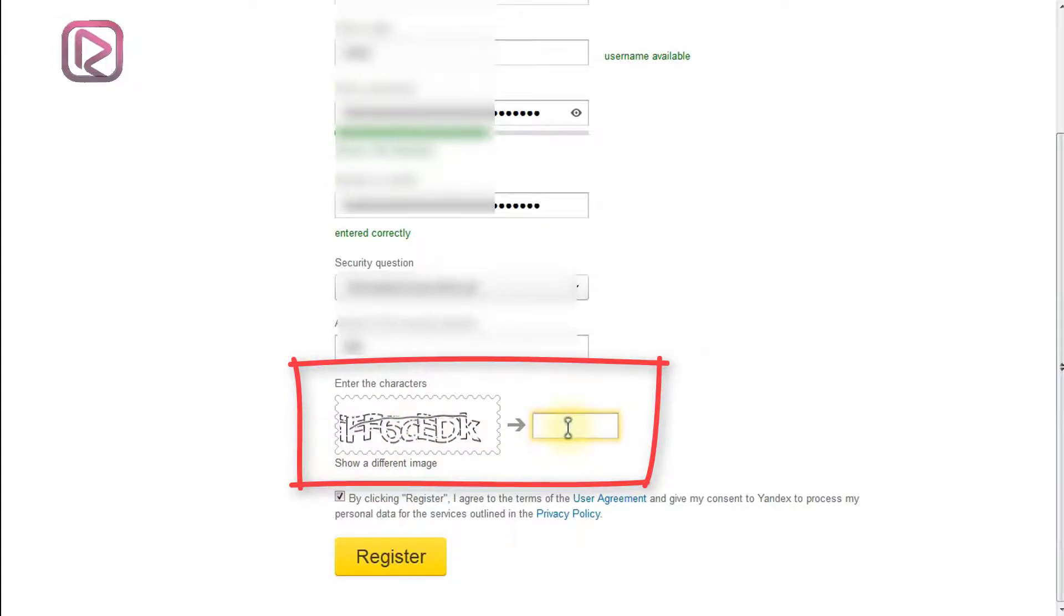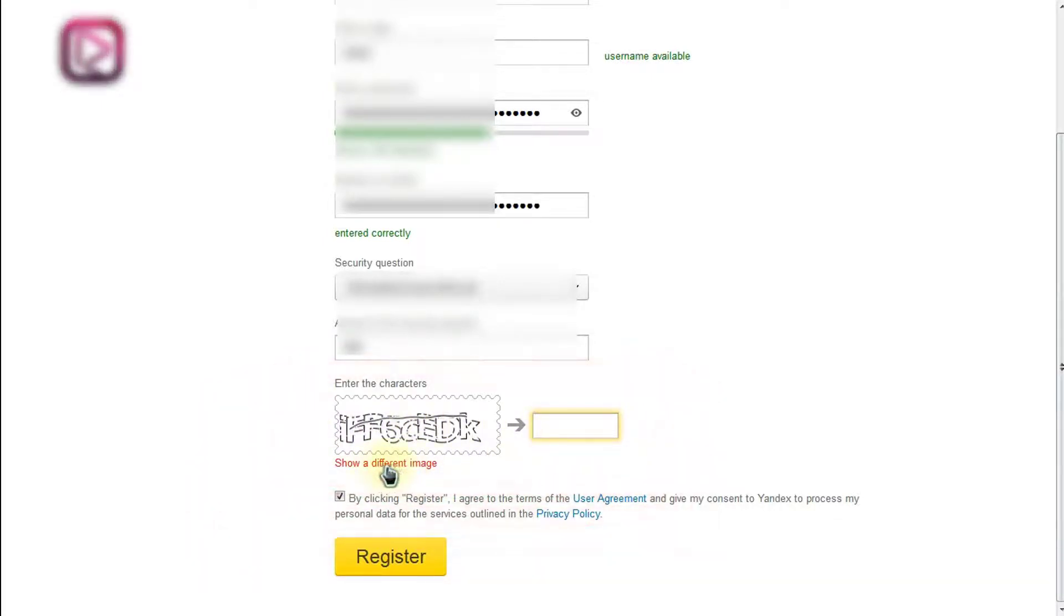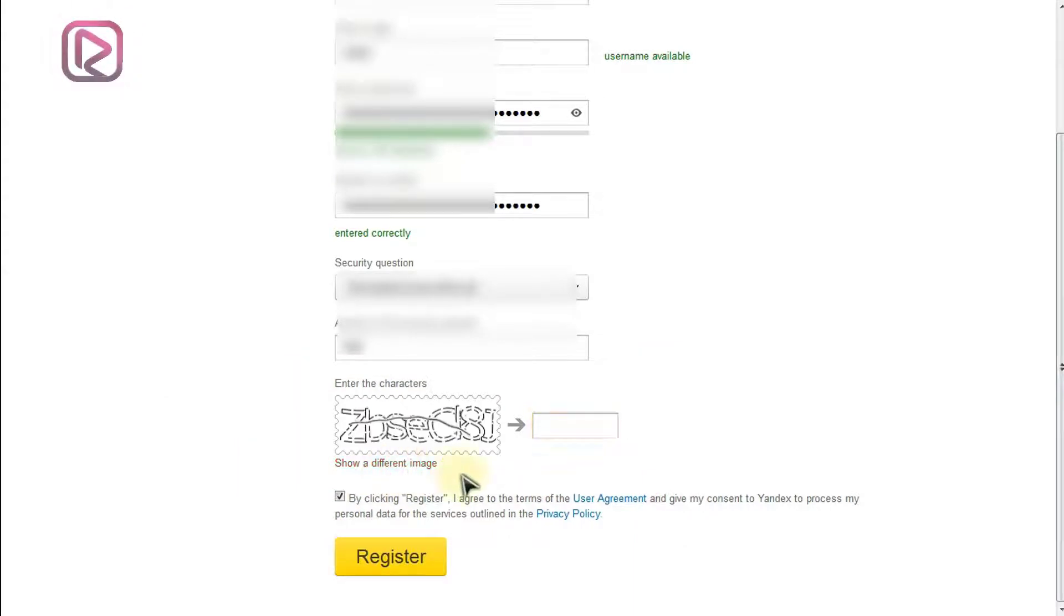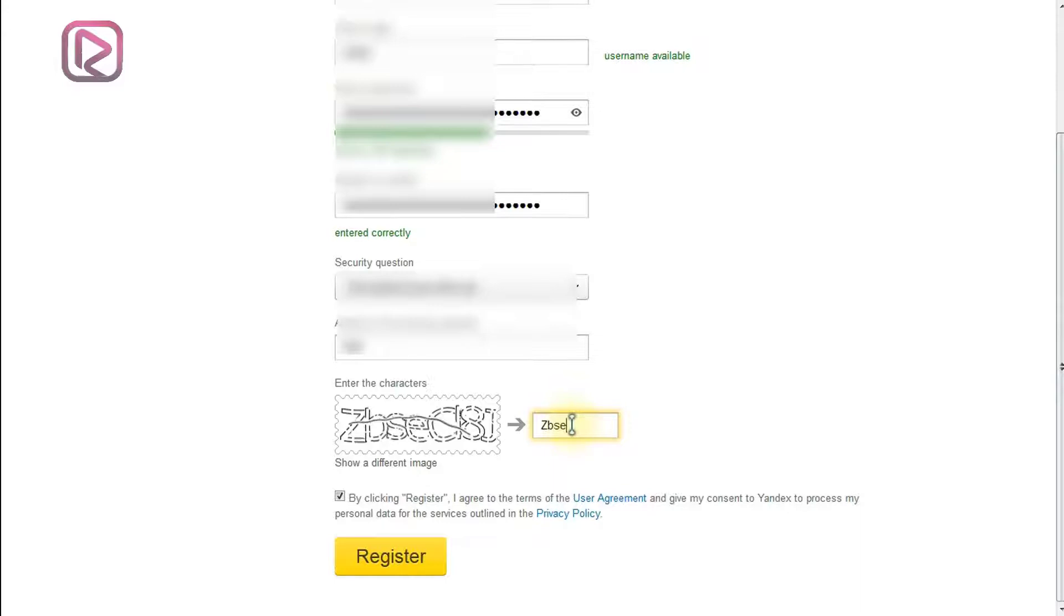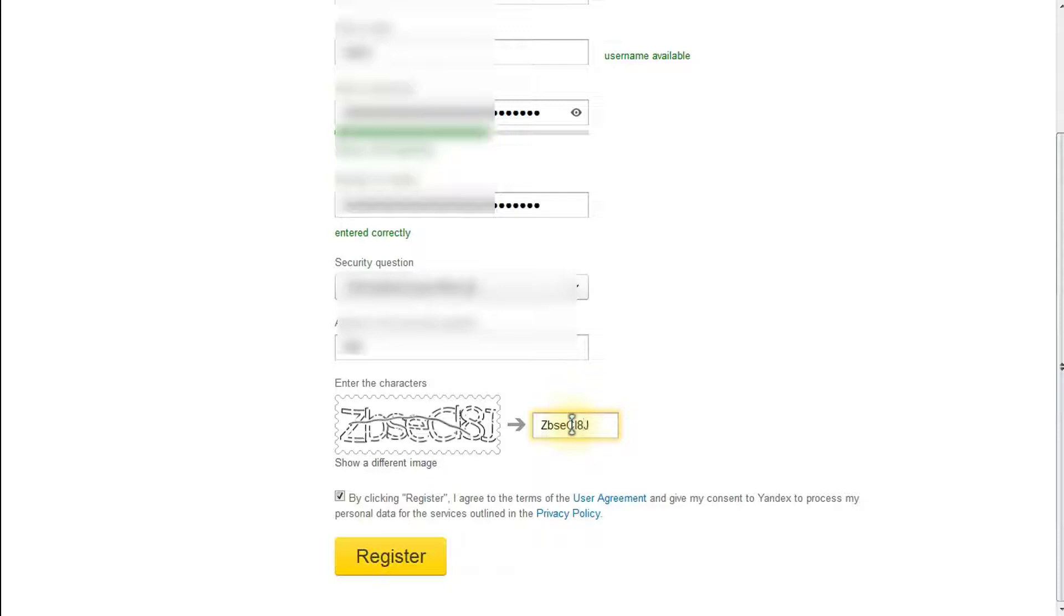If it is not that clear, you can shift it here or change it. Just click on show a different image. Z B S E capital C L 8 and capital J. Okay, it's done.